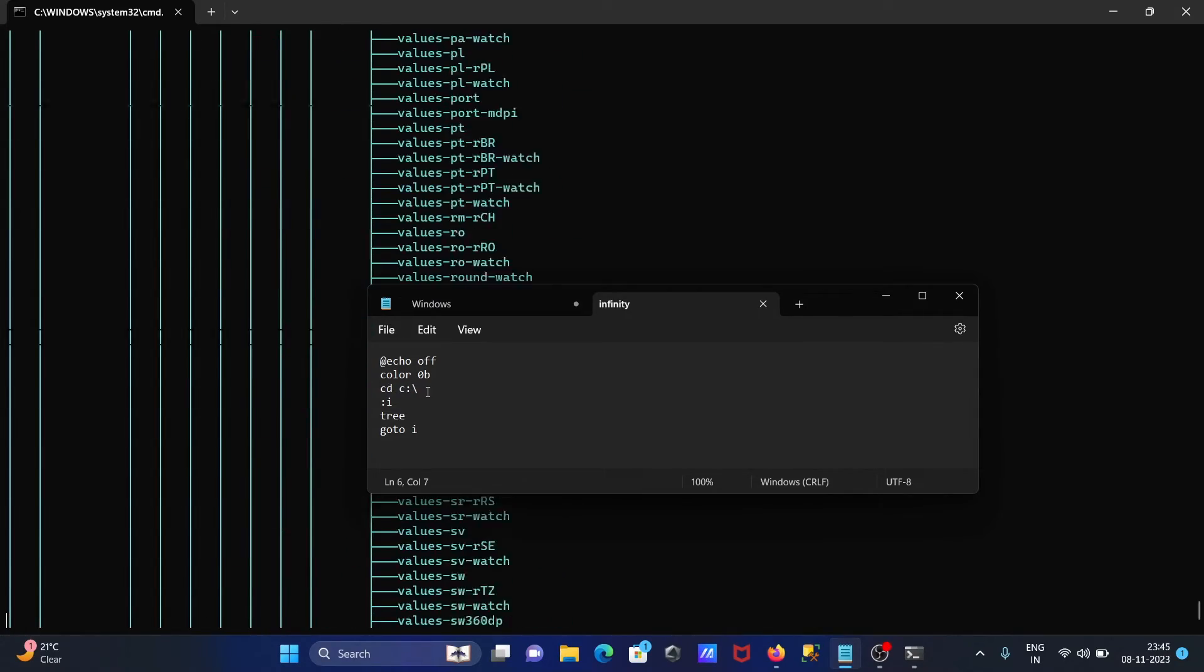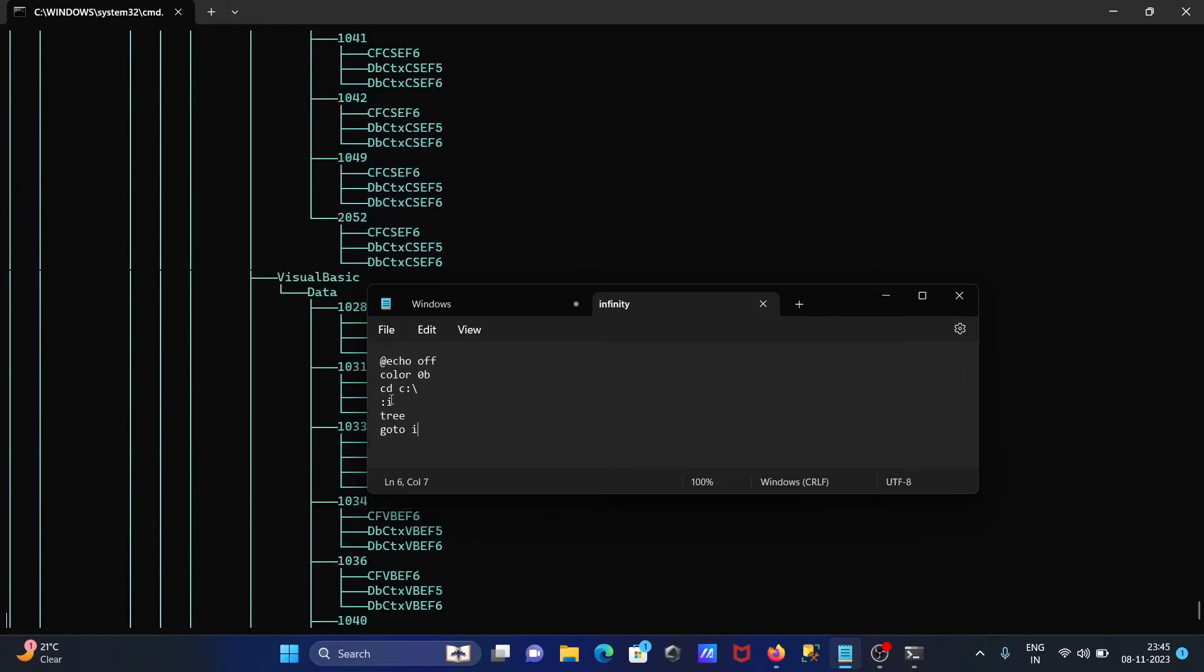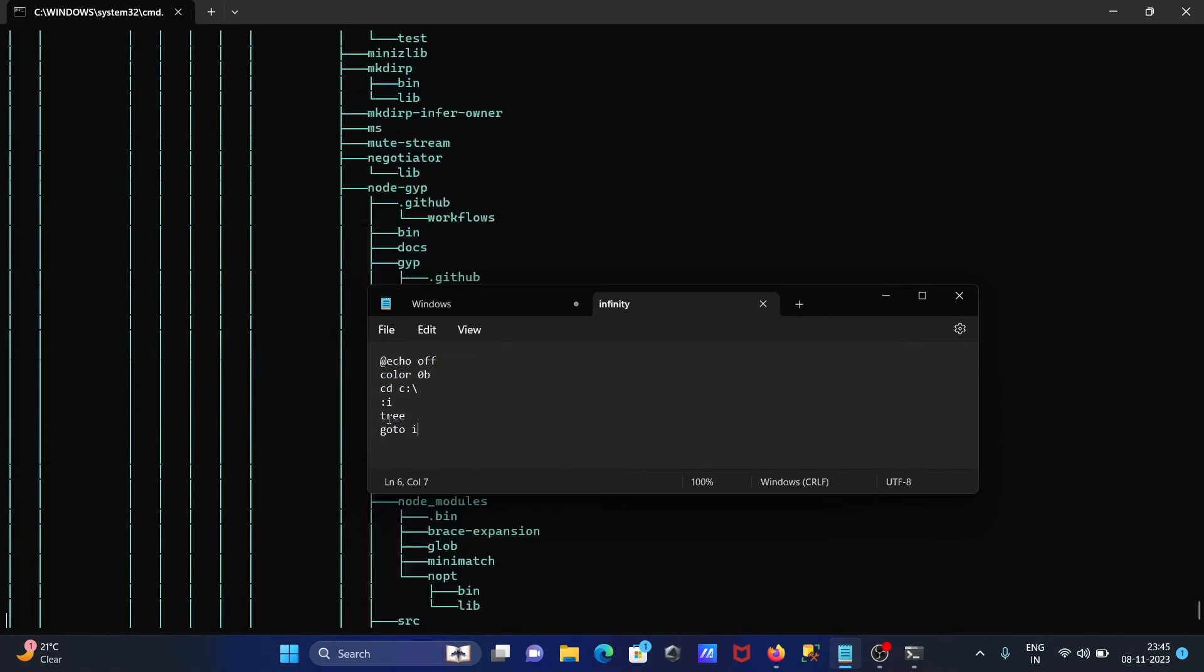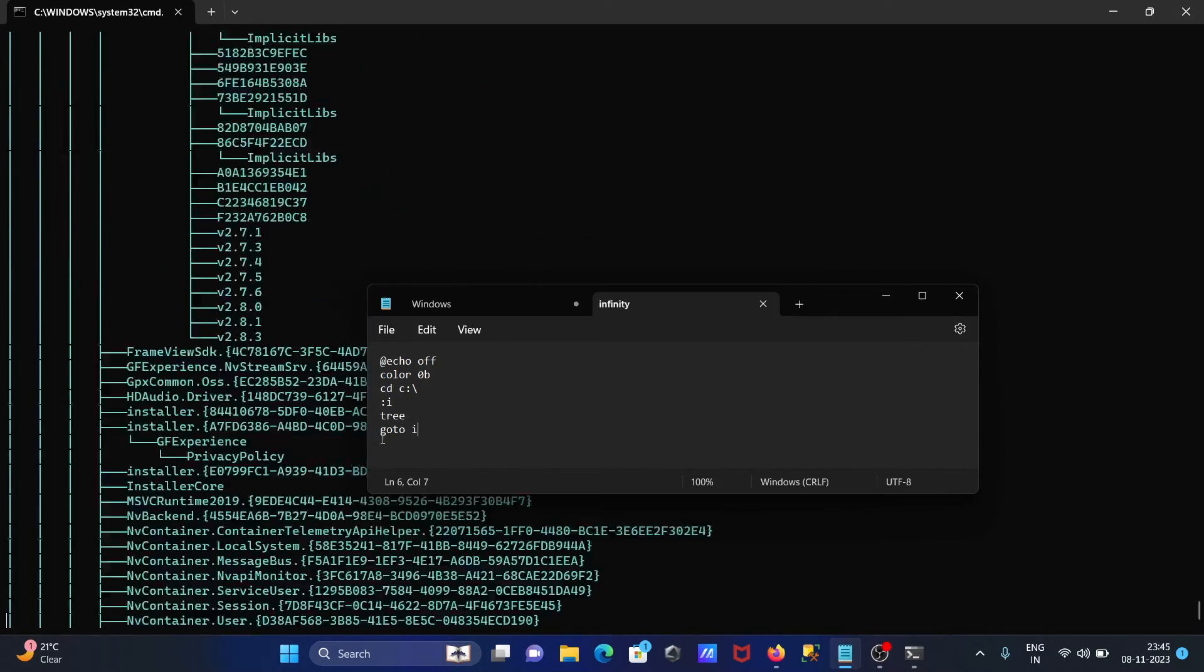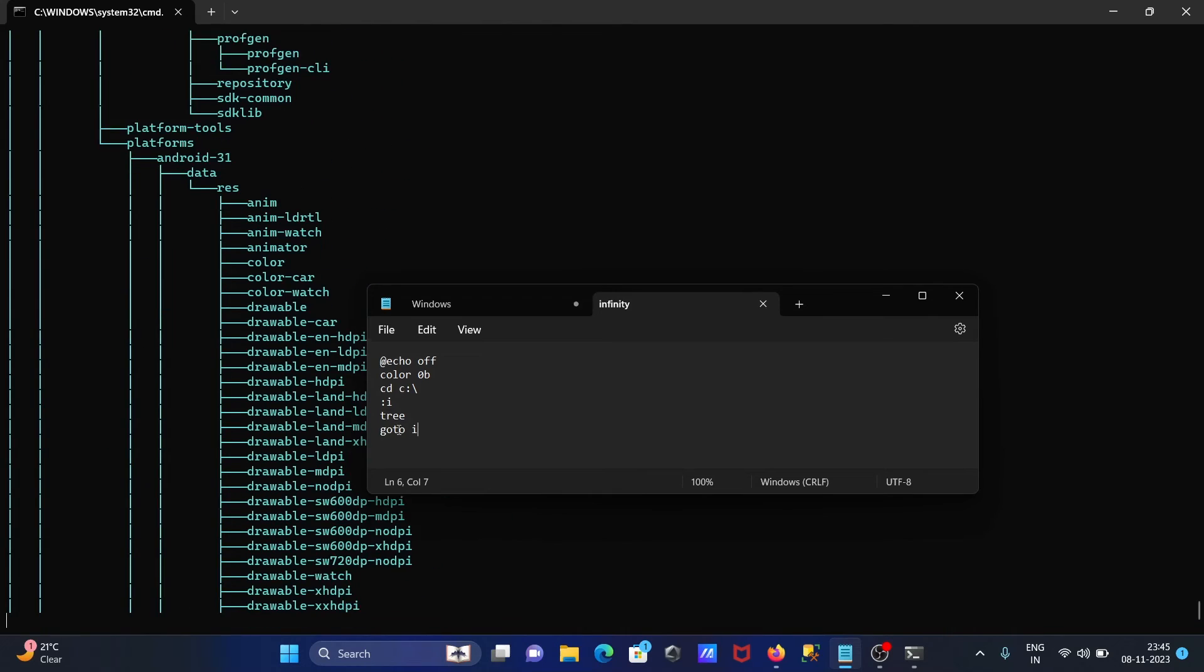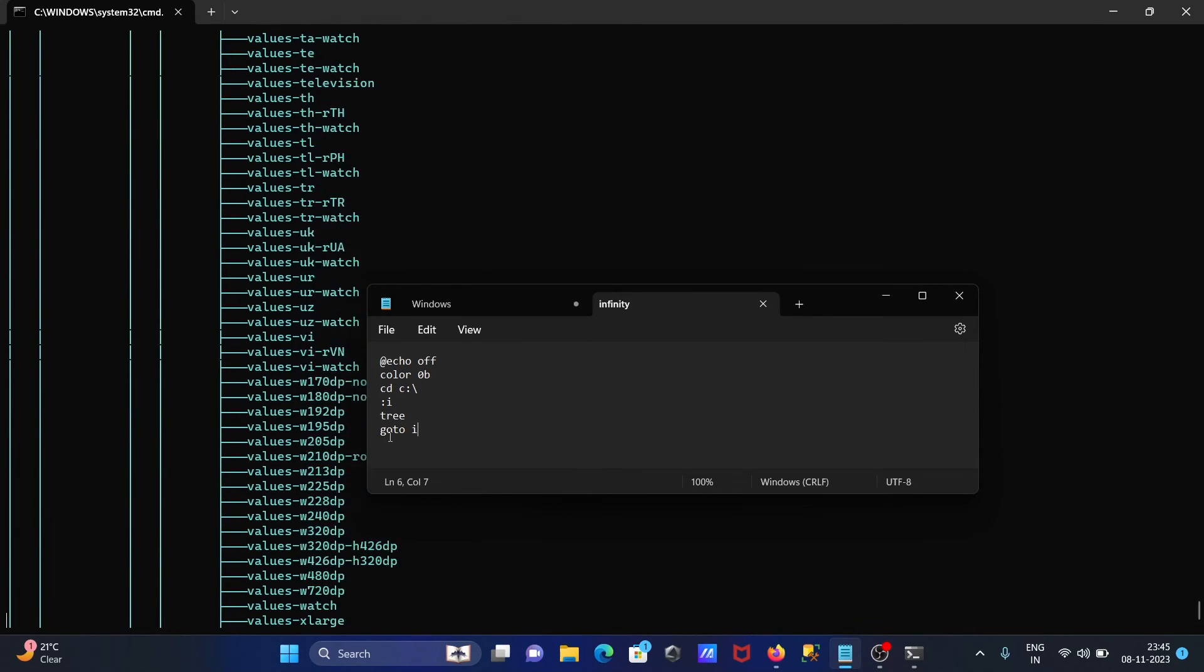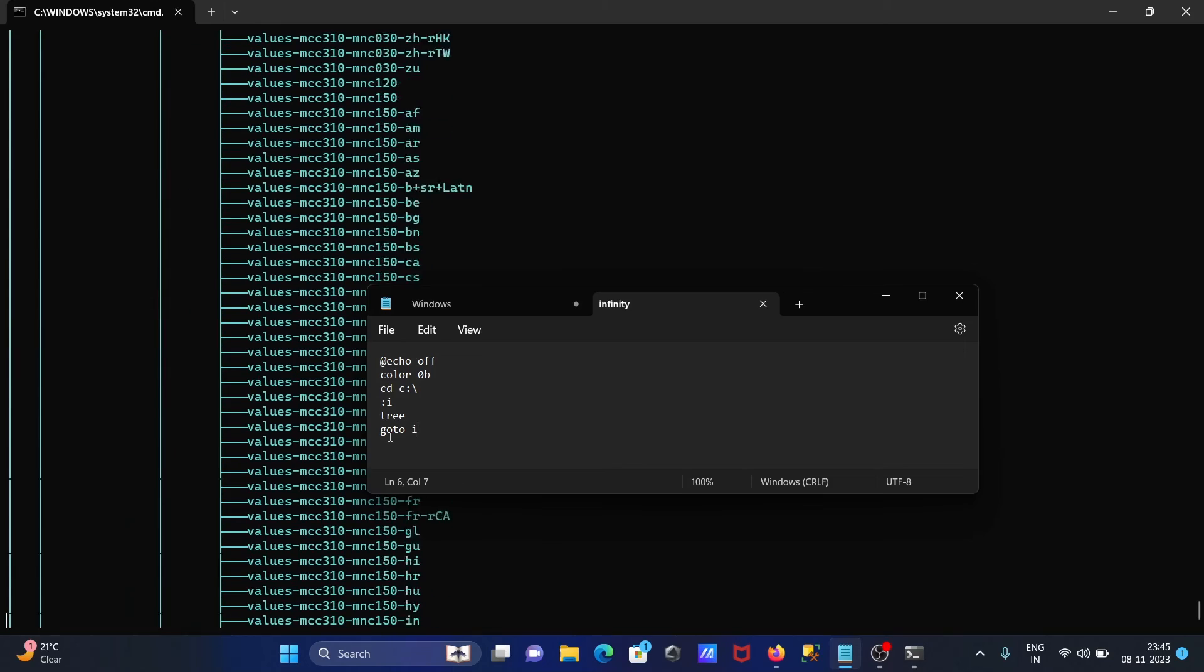Tree starts here, after that when goes after tree, then goes to I again, that starts the tree. So tree is now continuously running.